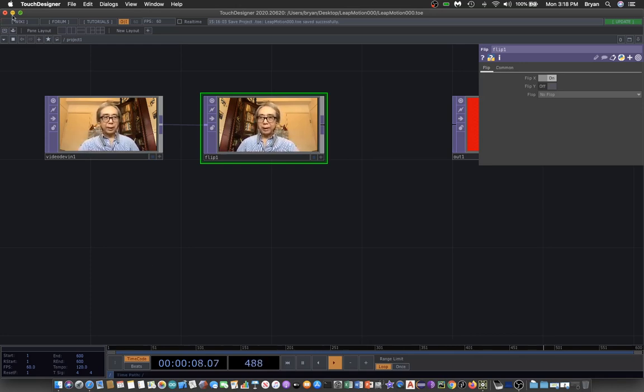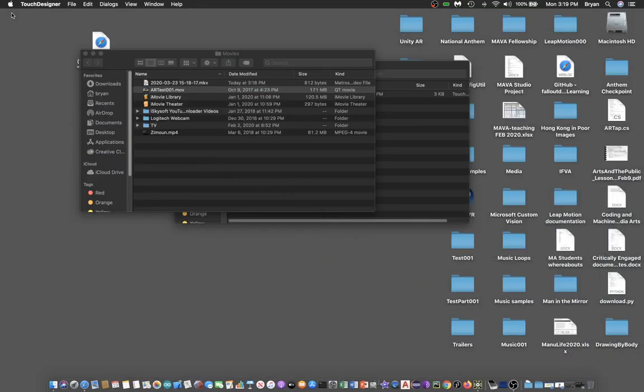You can put your Leap Motion in a proper area. Usually, you place it in front of your LCD screen and on top of your keyboard so that you can place your hand on top to interact with it.